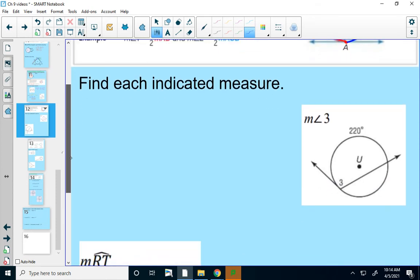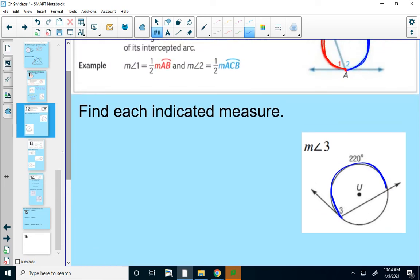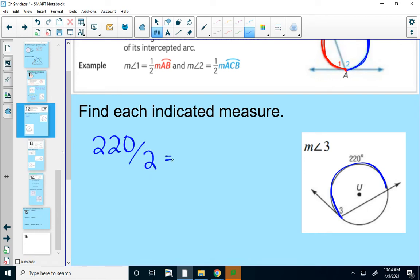In this example, I want to find the measure of angle 3. The arc that goes with angle 3 is this one. Based on the theorem, the measure of angle 3 will be one-half the measure of its arc. So 220 times one-half — or divided by 2 — gives 110 degrees as the measure of angle 3.